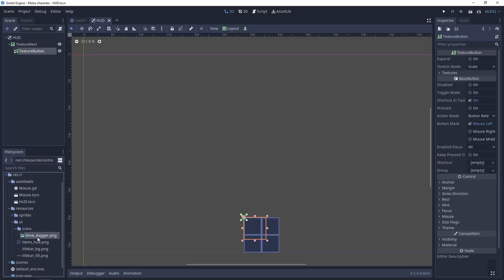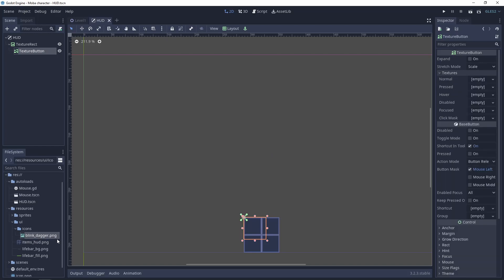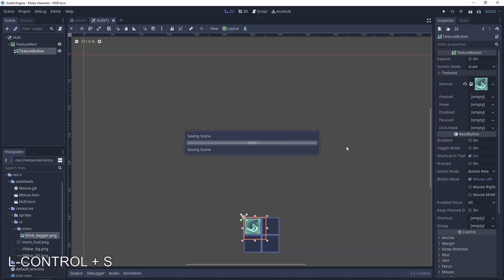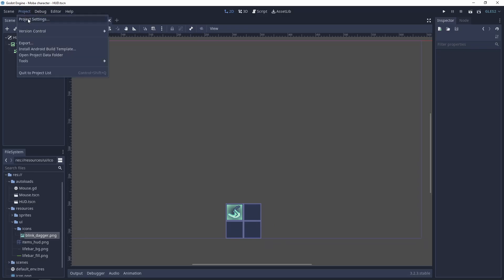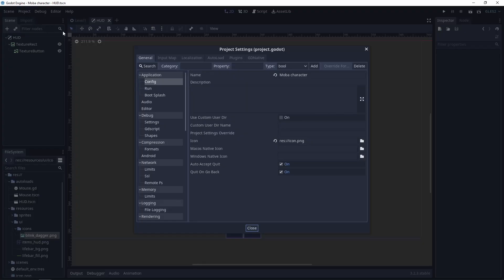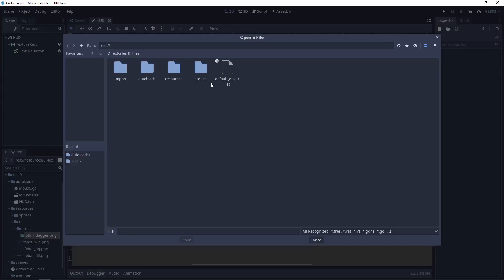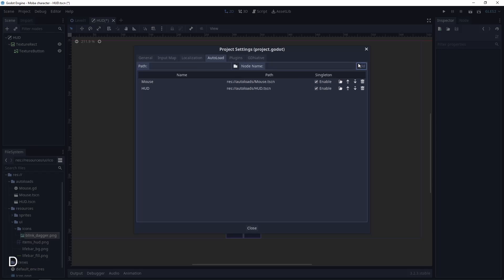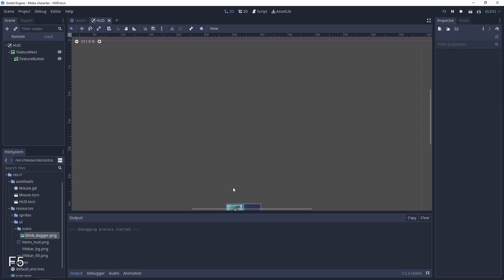Next, let's add a texture button which will be the first item. Of course I prepared another texture for this, and the normal texture will be the blink dagger. Let's also add this to our autoloads. It will be in the autoloads folder. Let's change the name to hat, add, and everything should work.